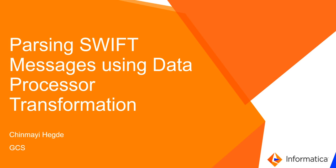Hi everyone, this is Chinmai from Informatica GCS and in this video, I shall be demonstrating the steps to parse Swift messages using the data processor transformation.